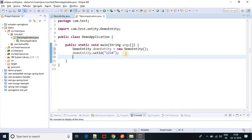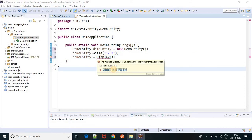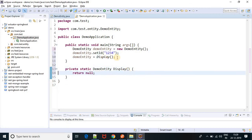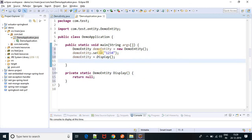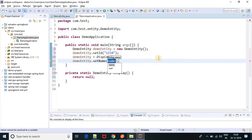Now, let's call demo entity — that will create a null pointer exception, then we will solve it. It equals to some method called display. I'll create one method. The method is created. Now I have to set the id. Now I have to set the name. So demo entity dot setName — let's suppose, test order.